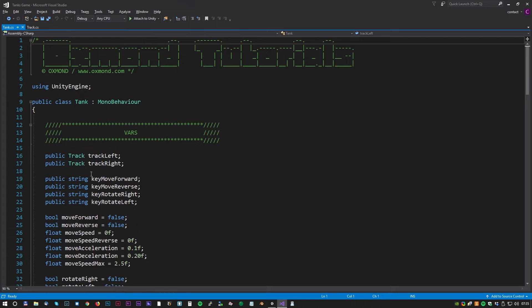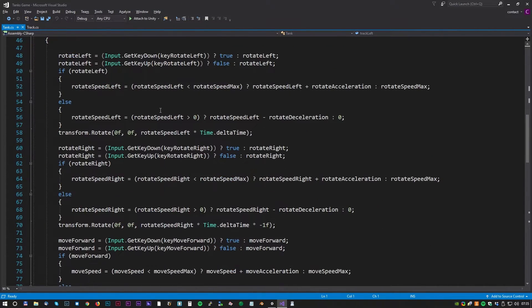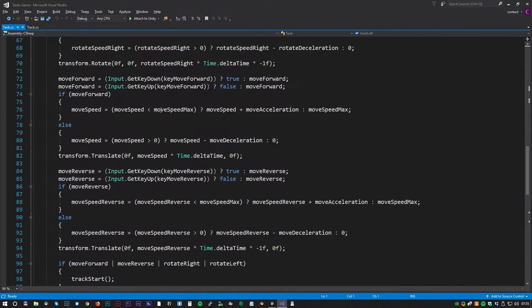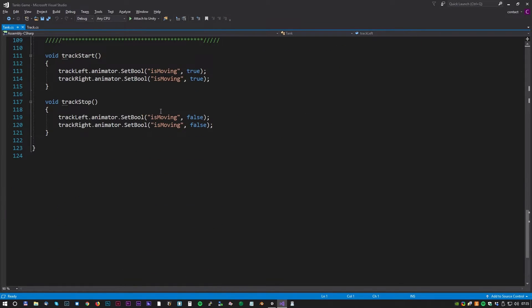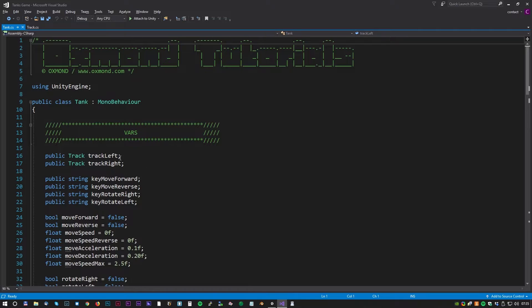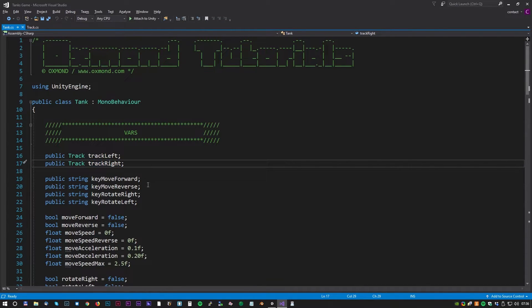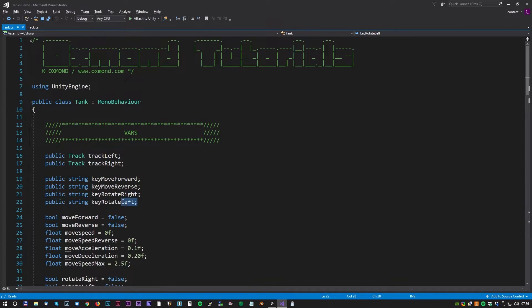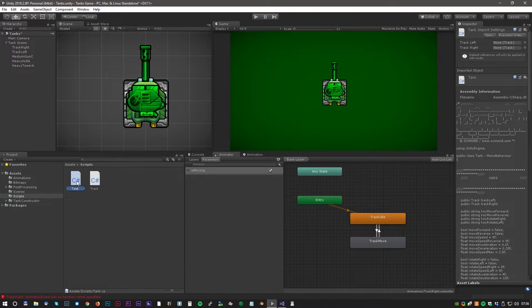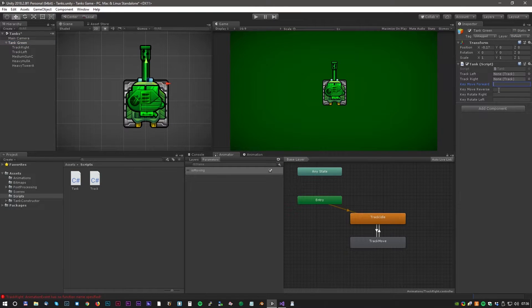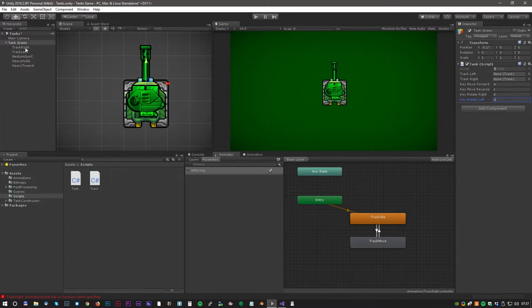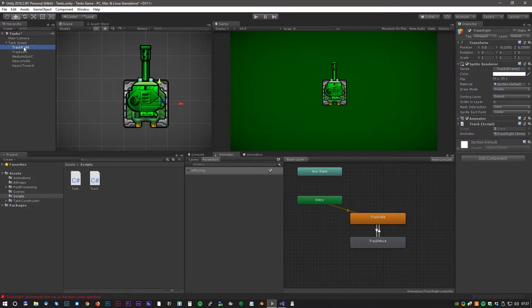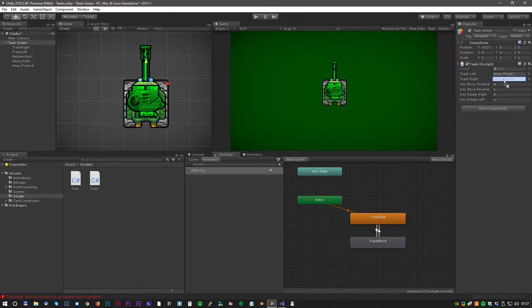Now we have easy access to the animator component from the script. Okay let's have a look at the tank script. It's actually quite complicated so we won't go in details here. You can download the whole script from the link in the description. For now we will just concentrate on the first six variables. The first two variables are the tracks variables and the next four are the keyboard shortcuts. Now let's drag the tank script up to the tank game object. Now we can just type in the keys we want to control the tank with. In this case it will be W, S, D and A. We also have to drag the two tracks game objects into the variables of the script.